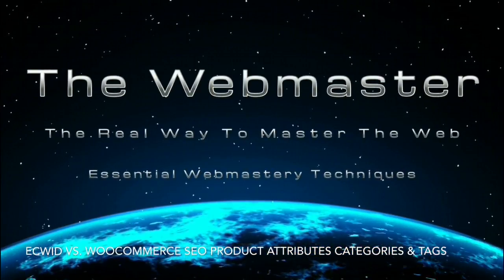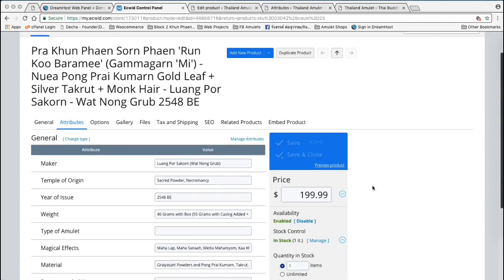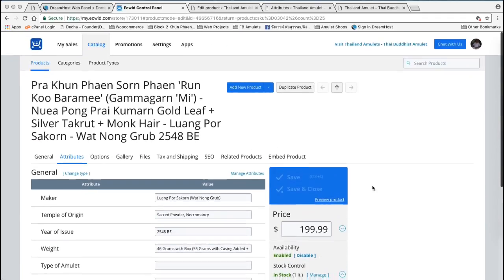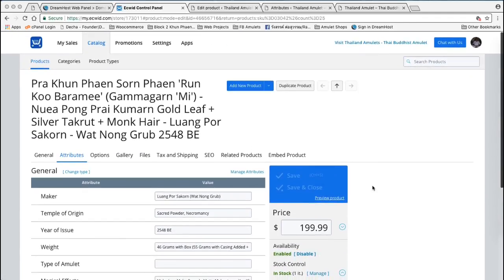Hi, this is Ajahn Spencer for my YouTube channel, The Webmaster, with Ecwid eCommerce Widget versus WooCommerce Attributes — Product Attributes.